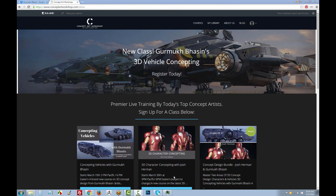Hope you enjoyed that. Now make sure you head over to conceptartworkshop.com. Gurmok's class is open right now. See you there.